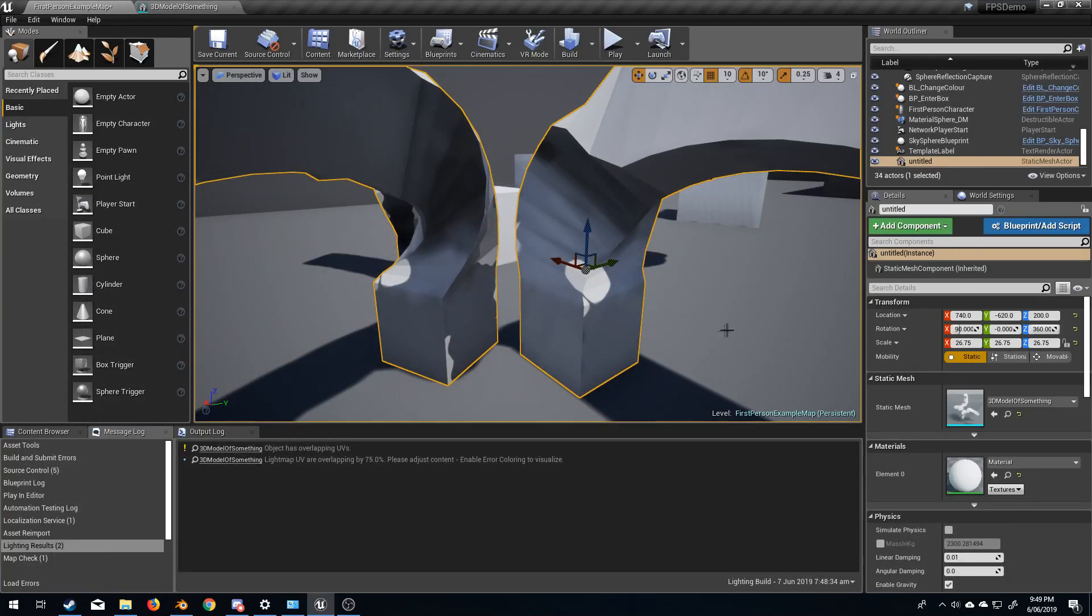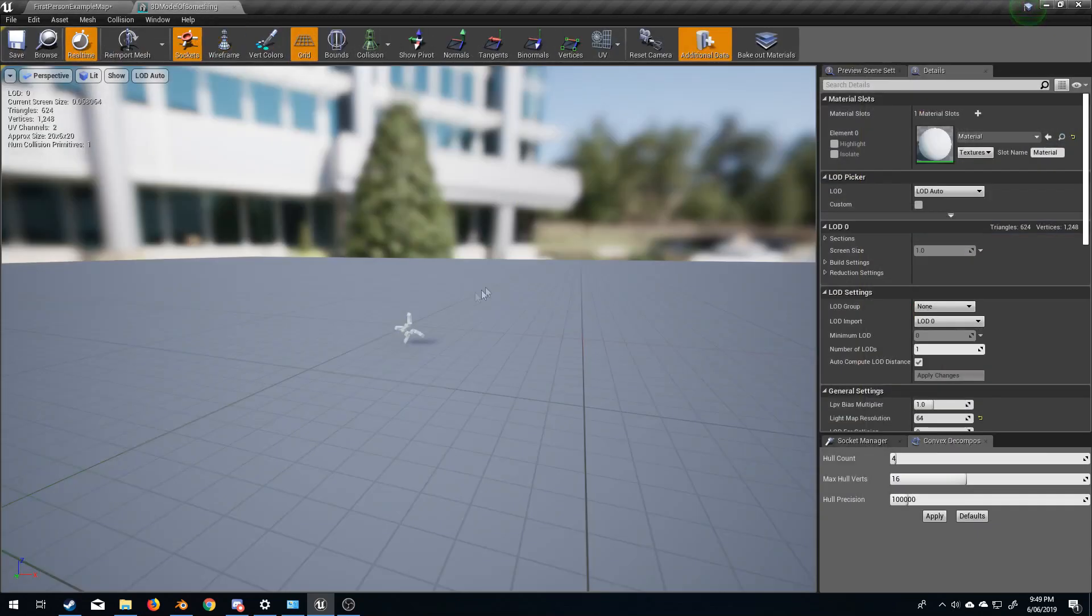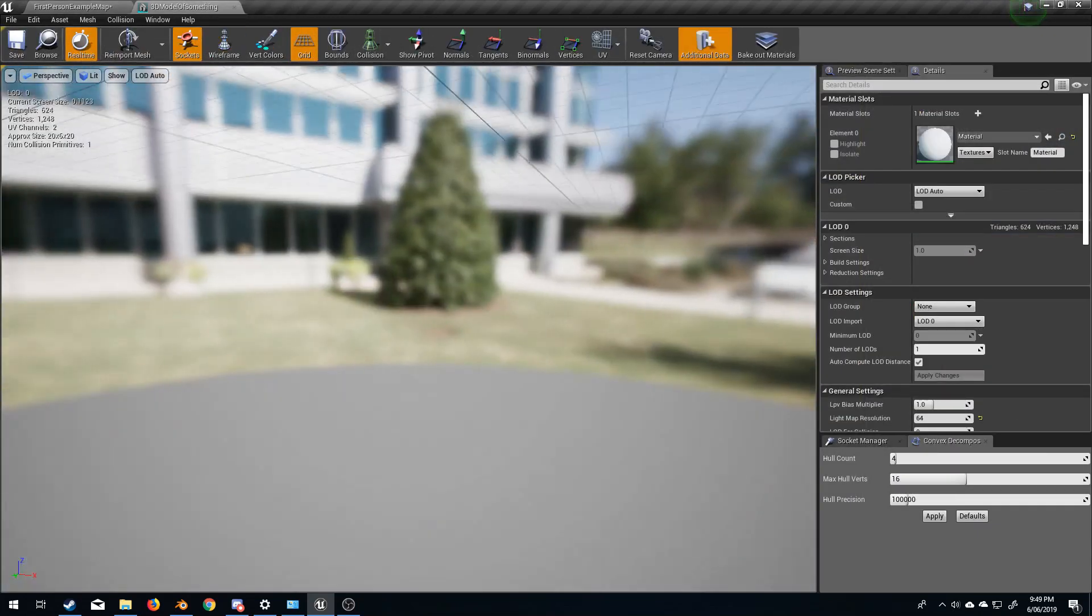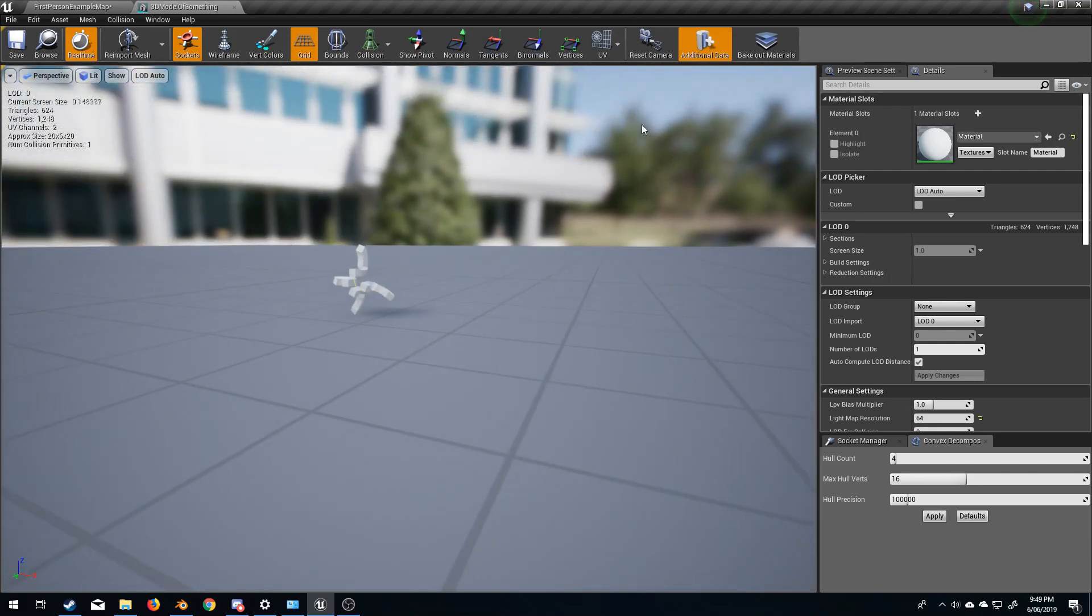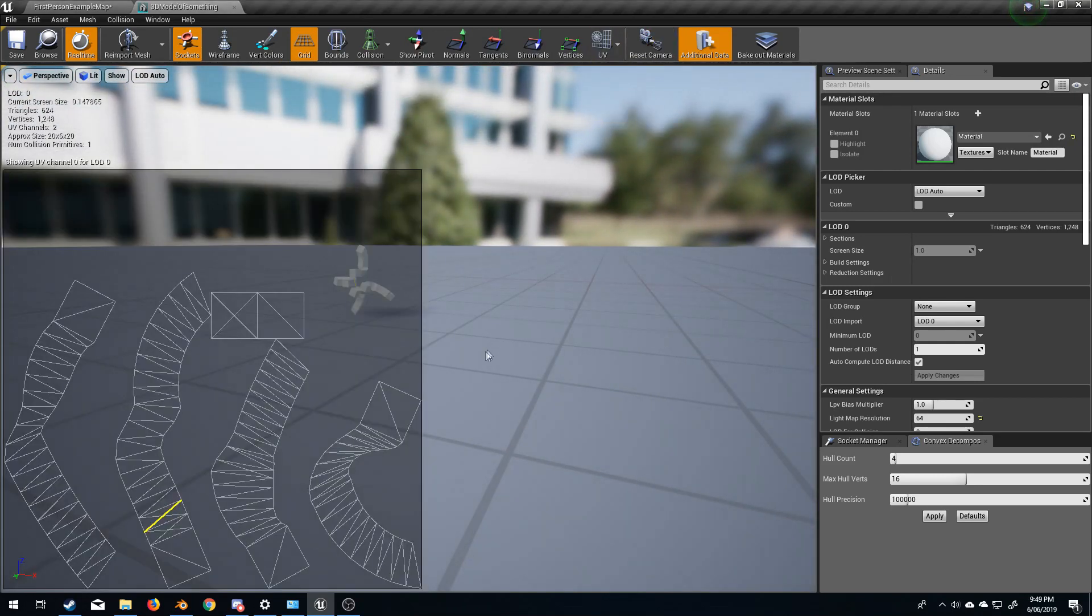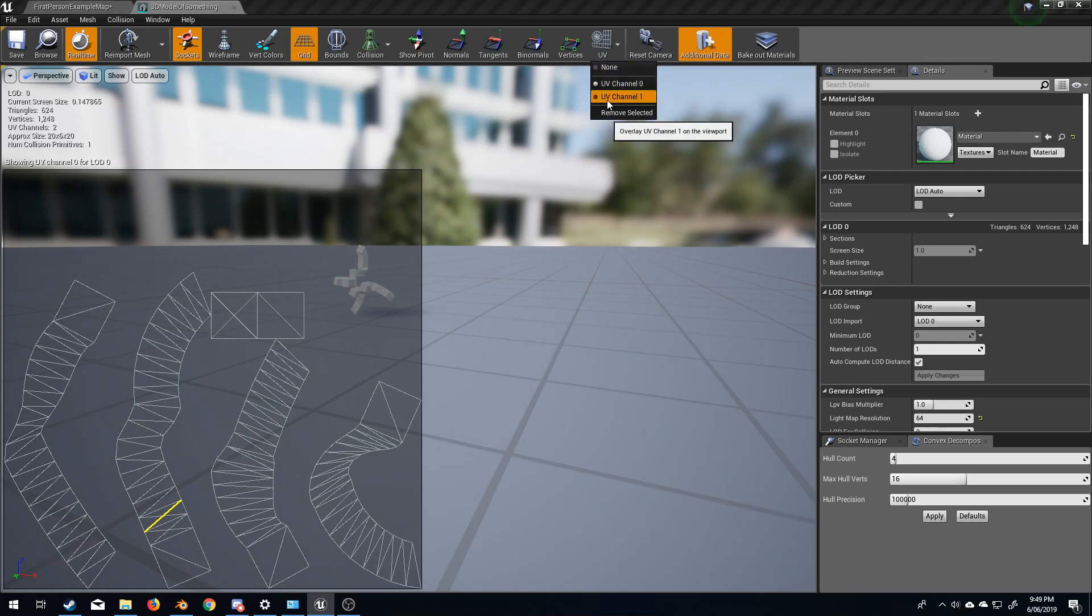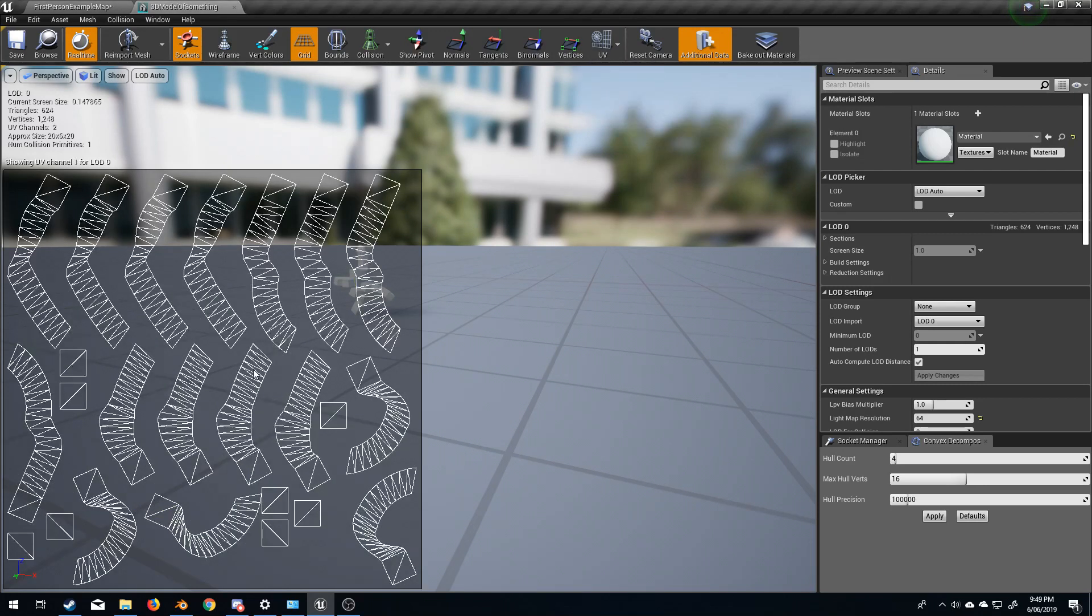This issue is predominantly fixed in Unreal Engine 4.22, I think. But if we open up our model and I come up here and select the first UV channel, we can see that's what the UV channel we're looking at before. The second UV channel, UV channel 1, has everything broken up.